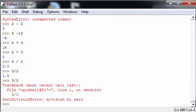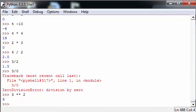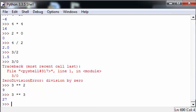Power function works as shown above, 3 to the power of 2 being equal to 9, 3 to the power of 3 being equal to 27.